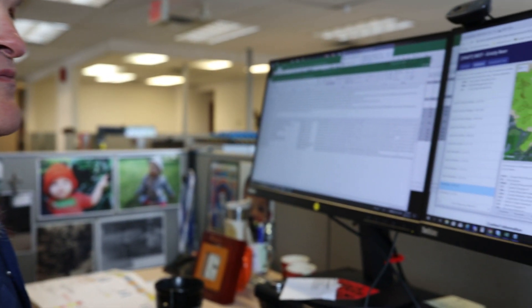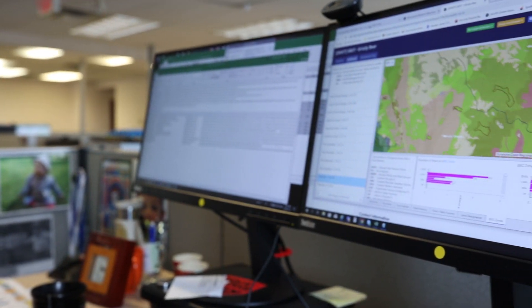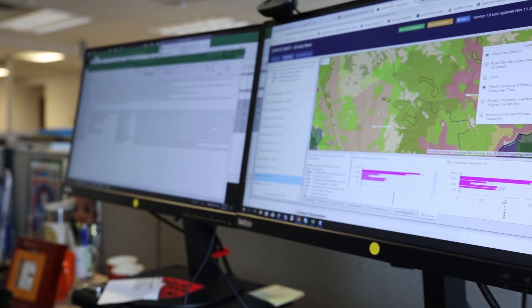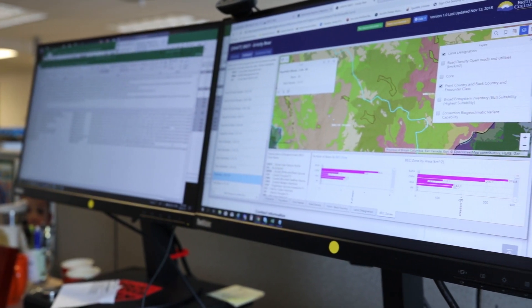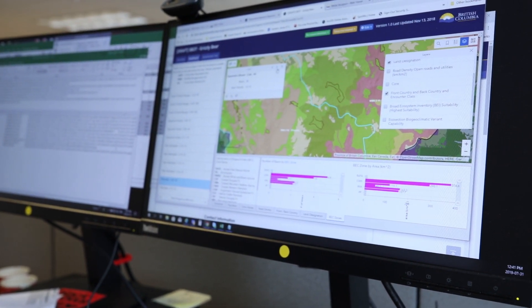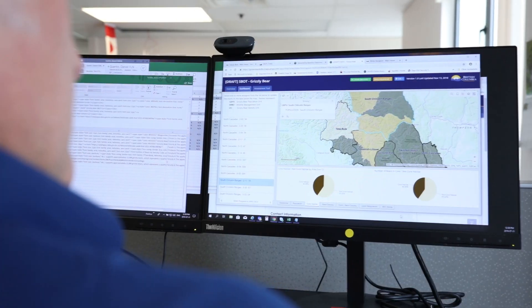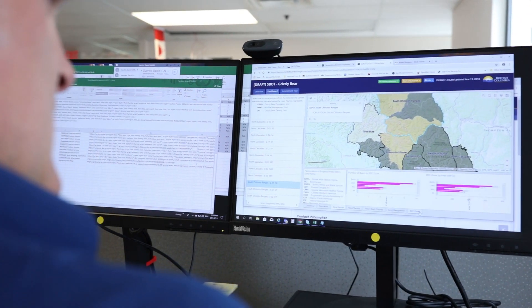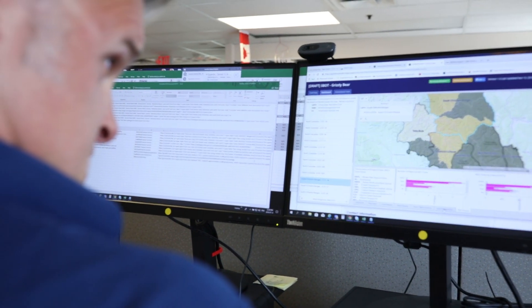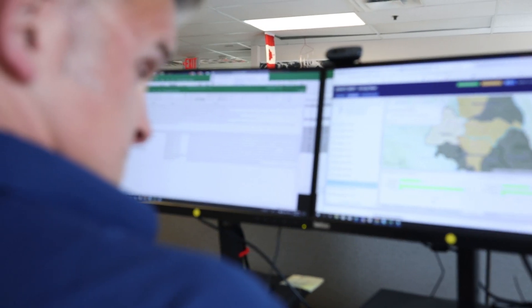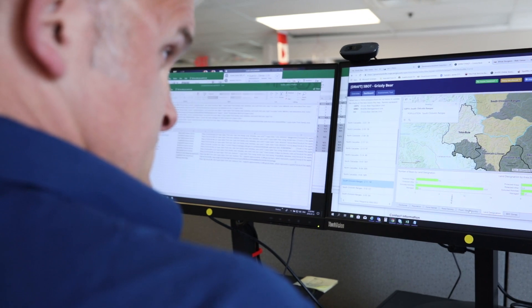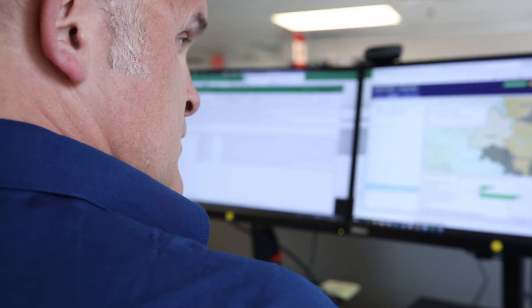I think as we more and more move towards land-use planning in British Columbia, this tool is going to become a really important part of that conversation. It's a way of communicating a vast amount of information very quickly and very efficiently, and we're all able to look at that same information and learn from it.